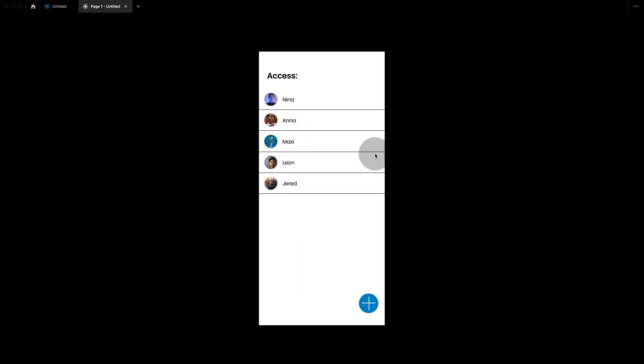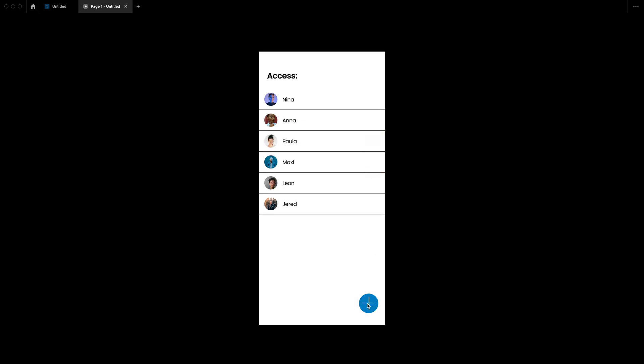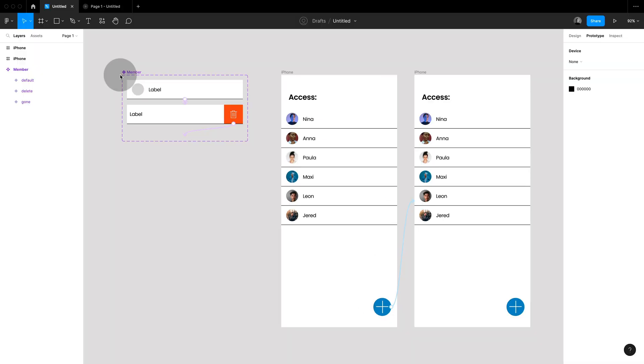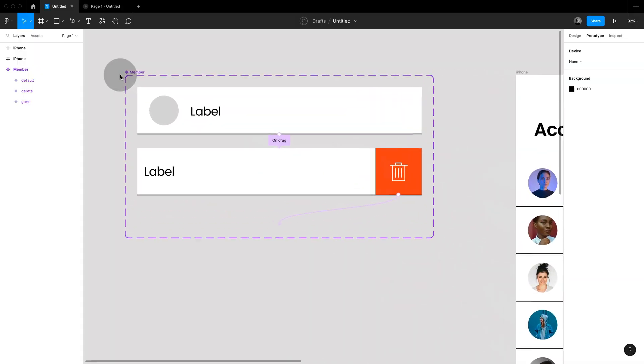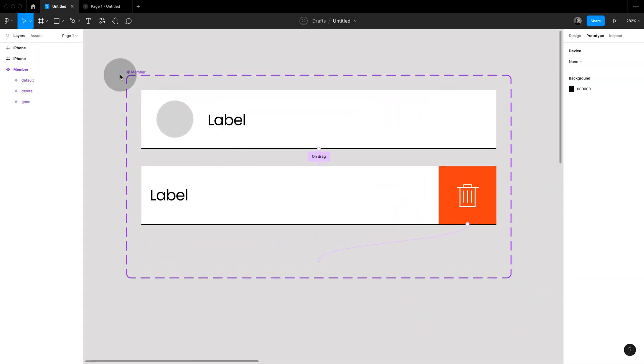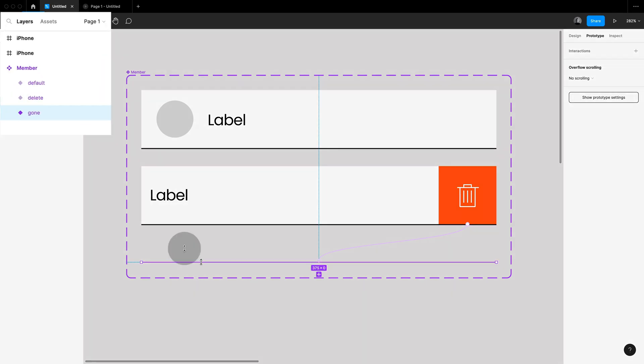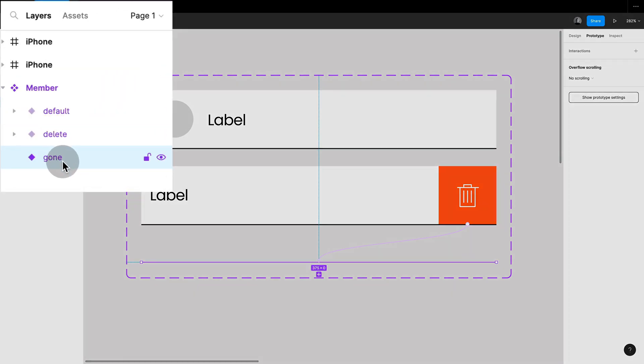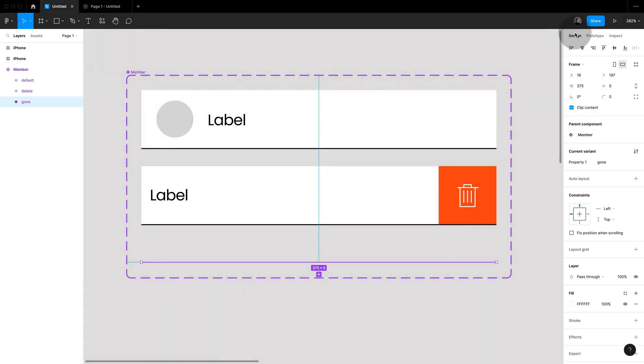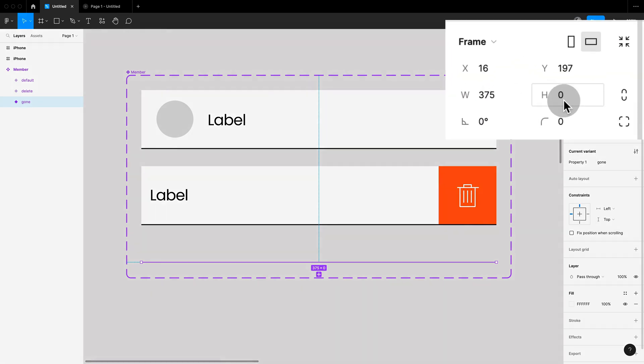This technique also allows us to simulate the effect of deleting elements. The simple trick hereby is that within my component set I have a variant which I called gone with the height of 0.